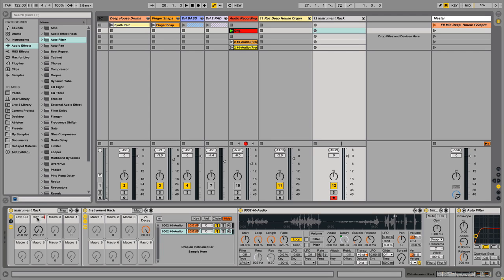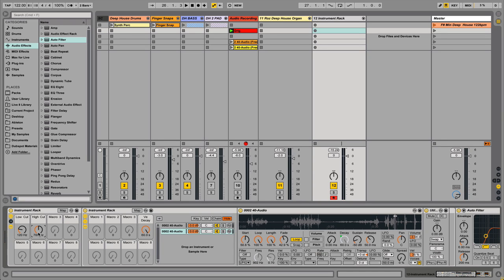Let's set some settings here. We'll cut our lows at around 120 and our highs we'll try at 700. It's a bit low and still not very pleasing to the ear.